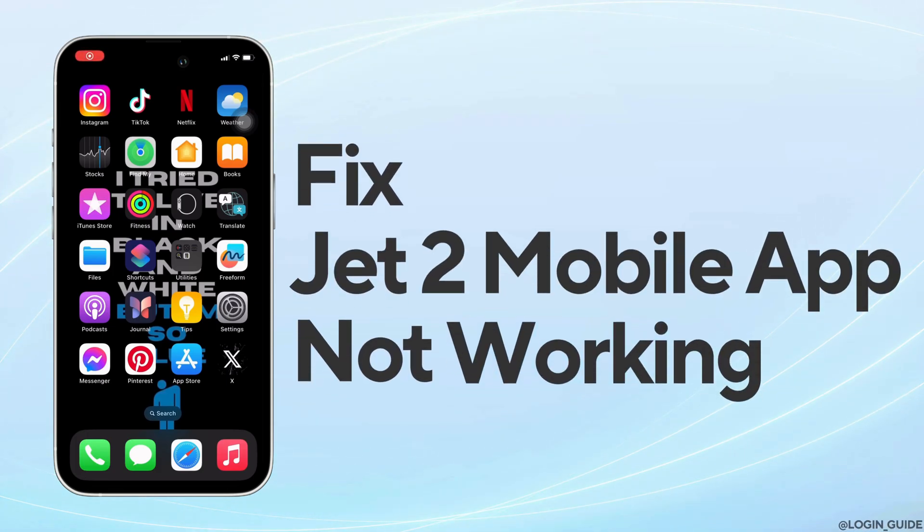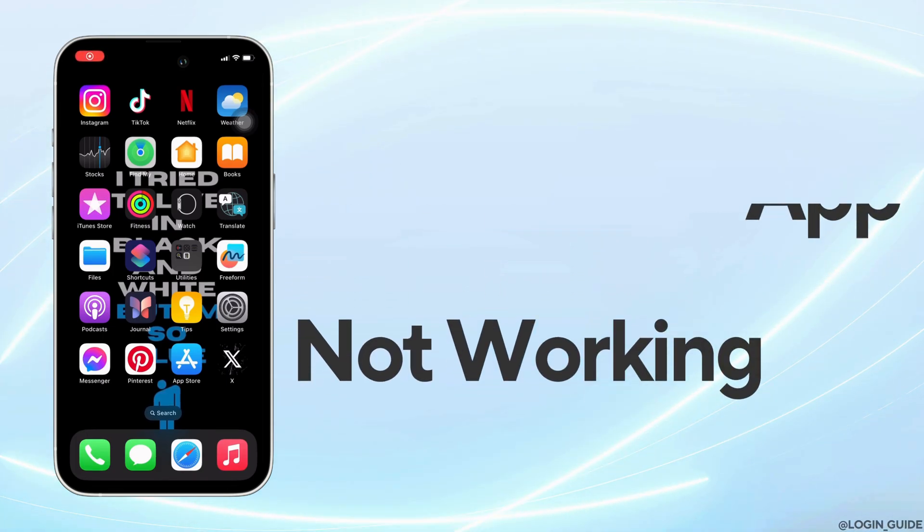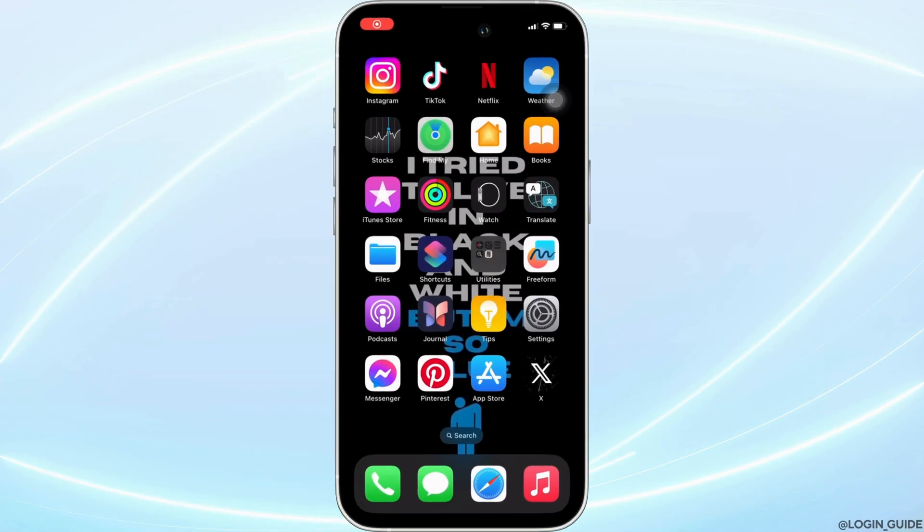How to fix Jet2 mobile app not working - it's a very simple and easy process, so let's jump into the video. The issue might arise due to connectivity problems. In that case, what you need to do is check your internet connection.